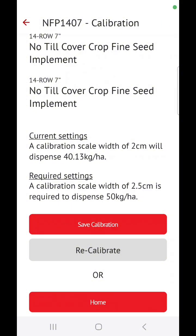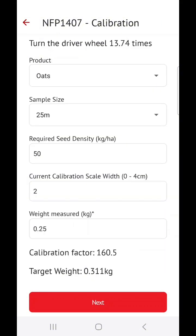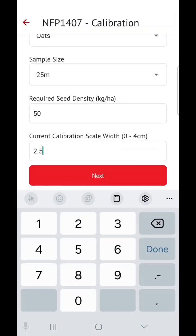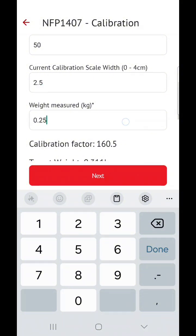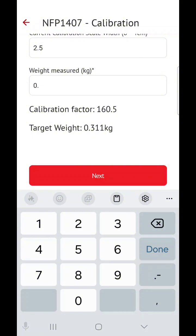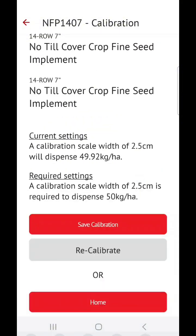The next step would be to click on Recalibrate, adjust your machine physically to the setting of 2.5 as well as in the app, and then after turning the drive wheel again for 13.74 times, you will go ahead and enter the new weight that you've weighed on your scale, which you might find to be much closer to the target weight in the app.